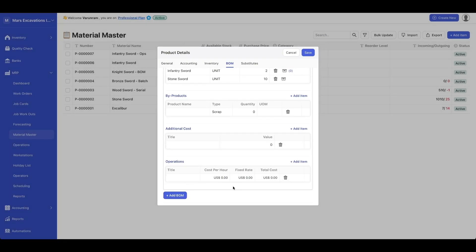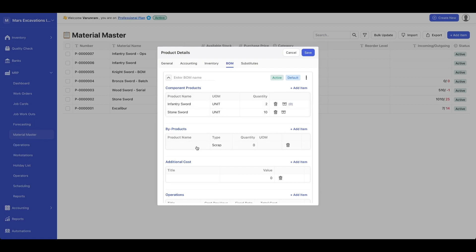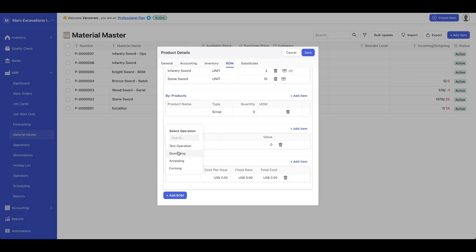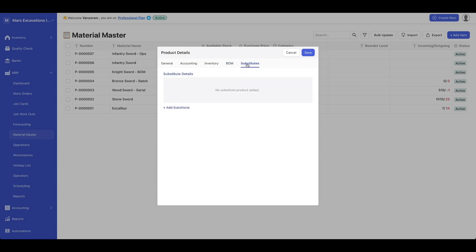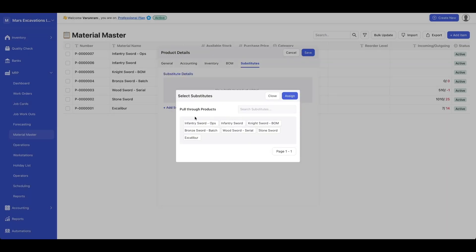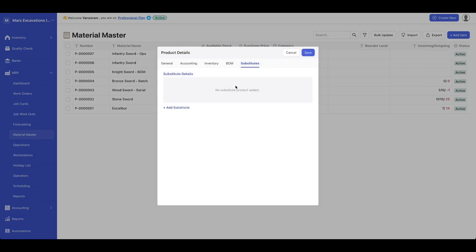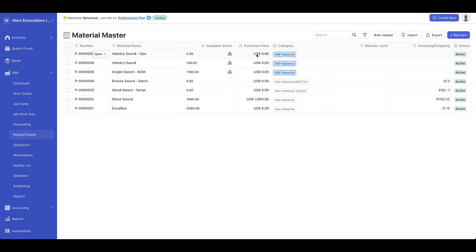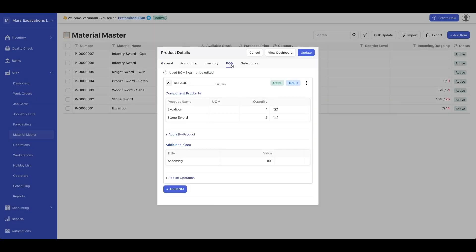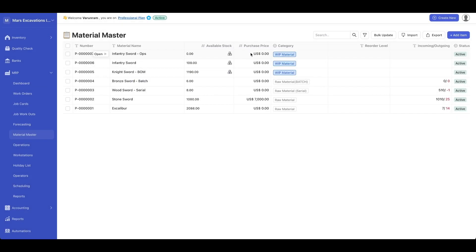You could also add the operations associated with these component products. For example, you could add operations by selecting what operation you want to add, and you could add substitute goods if you have a substitute for that product. Once you click save, that creates your bill of materials product. Let's open an existing product to see how it works — we have Excalibur with assembly costs at an initial cost of 100. Within Deskera, your bill of materials can be as complex as you like, with five components, 50 subcomponents, and so on. No matter how complex your product is, Deskera can handle that.